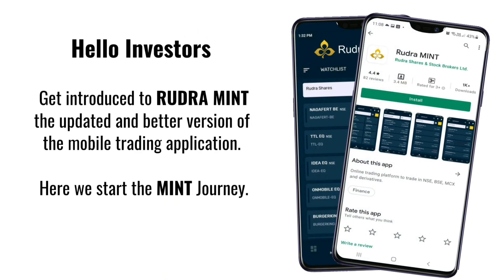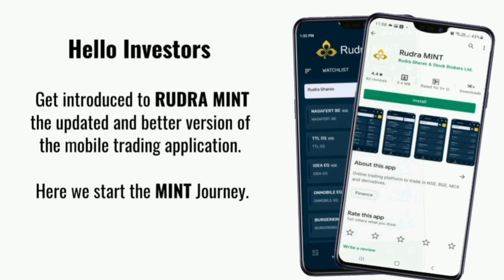Hello investors, get introduced to Rudra Mint, the updated and better version of the mobile trading application. Here we start the Mint journey, let's see.